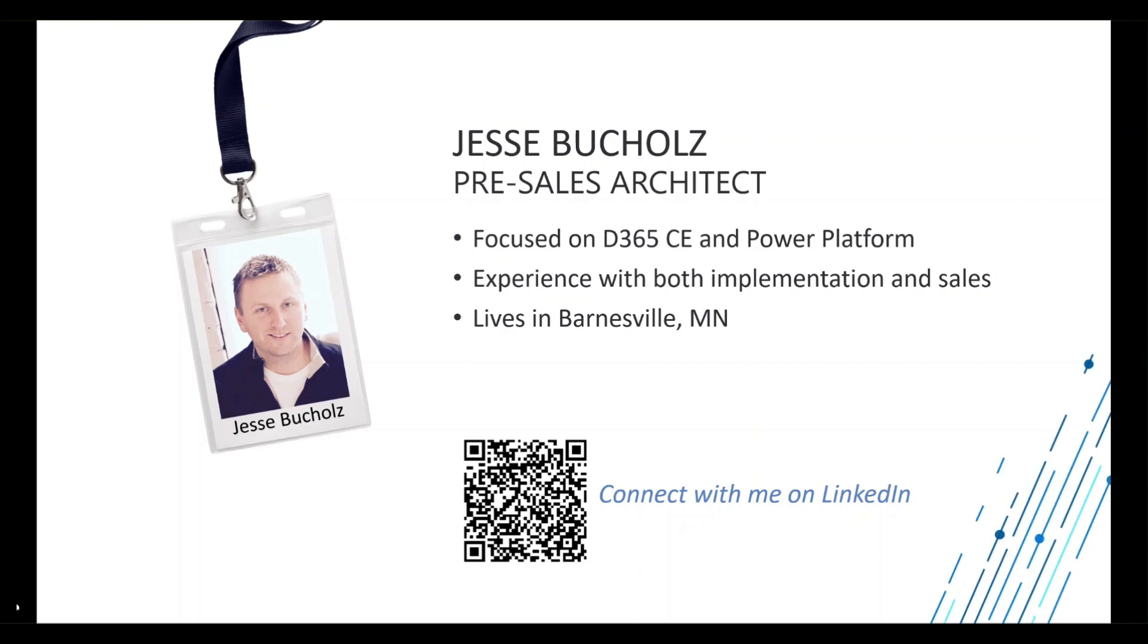My focus is on Dynamics 365 CRM, or customer engagement, as well as the power platform. I live in Barnesville, Minnesota, a small town in northwest Minnesota, and if you want to connect with me on LinkedIn, feel free to reach out.